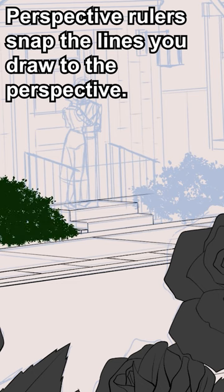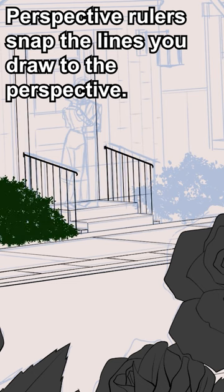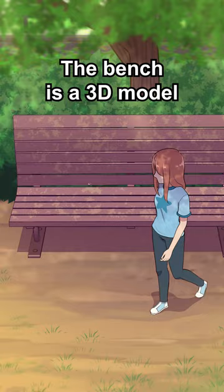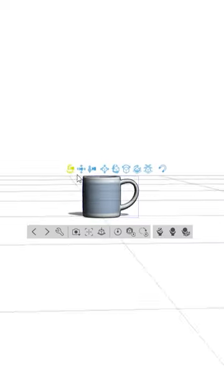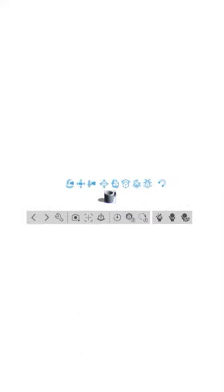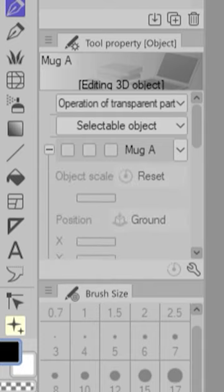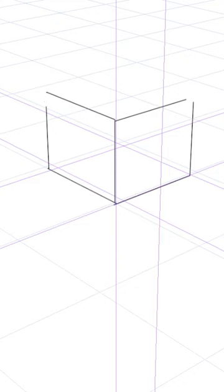If you use Clip Studio Paint EX, take advantage of 3D models, especially if you're making a webcomic like me. Sometimes to help me draw backgrounds, I'll drag in a model, set it to the view I want, and then get rid of the model, click this button, and then I have a bunch of perspective rulers to help me draw in the perspective I want to draw in. It's super helpful.